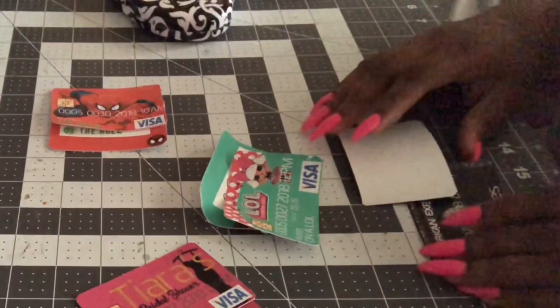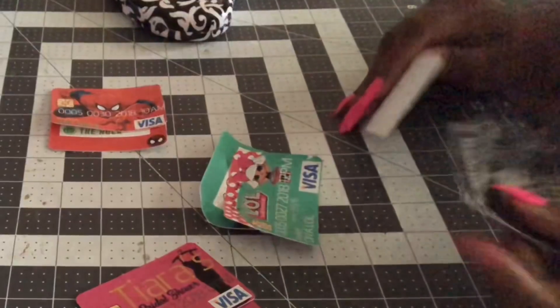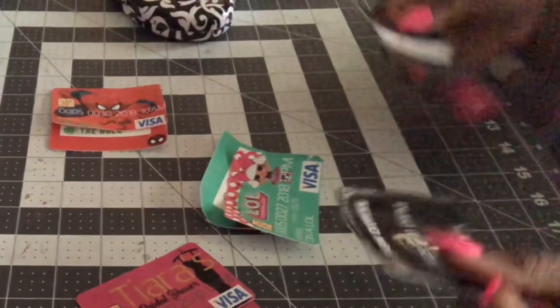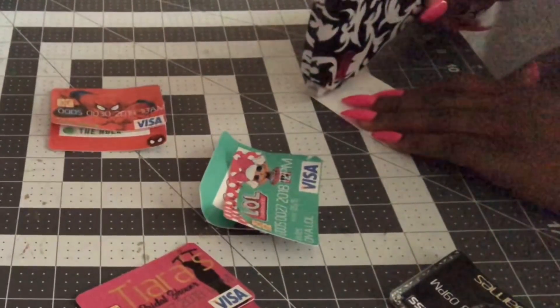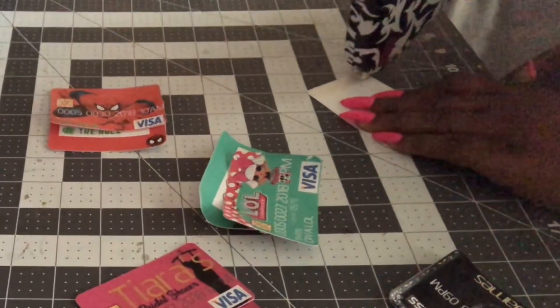Okay, so here is the finished product on the credit card. I'm going to go ahead and just use some tape.